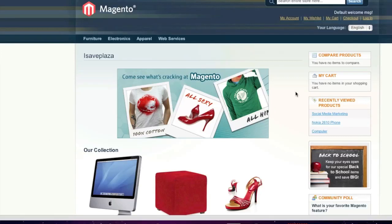Hello everyone, this is Danny from CreatingaWebStore.com and in this tutorial I'm going to show you how to create downloadable products in Magento.